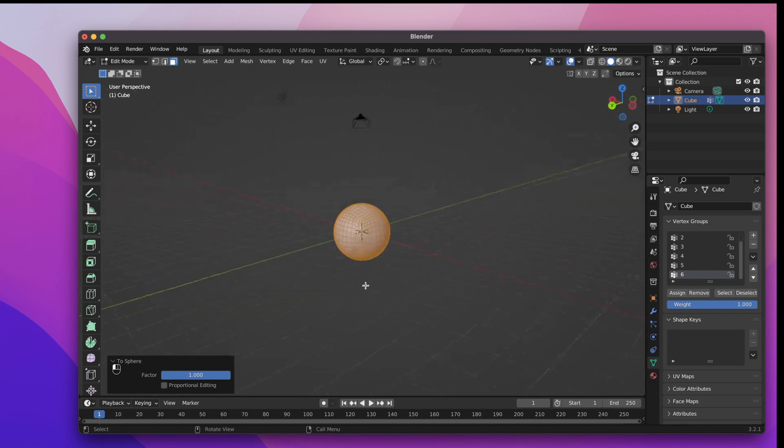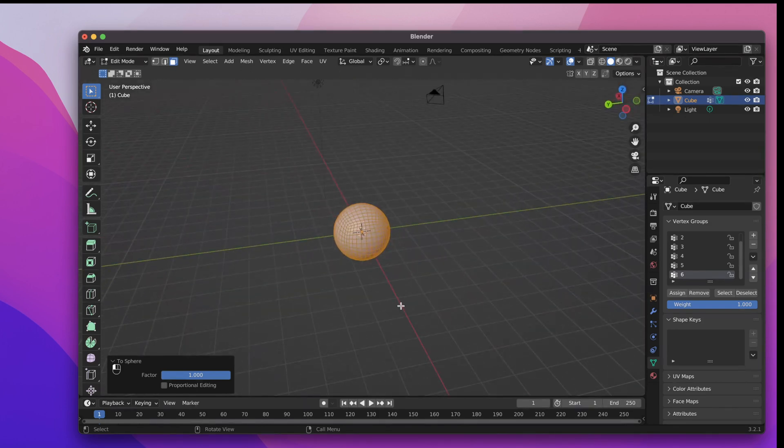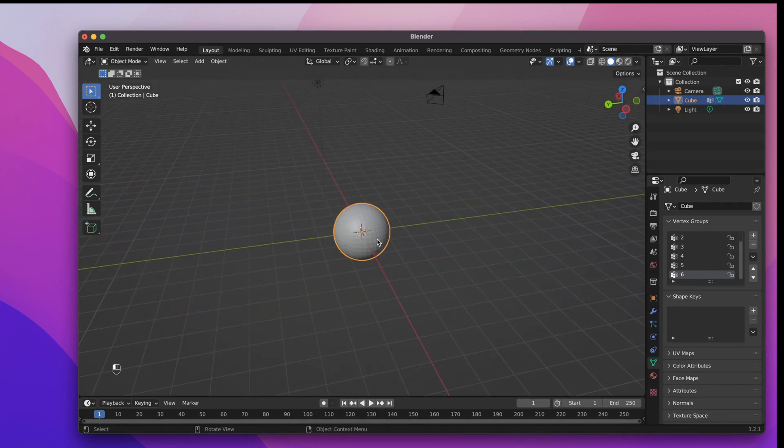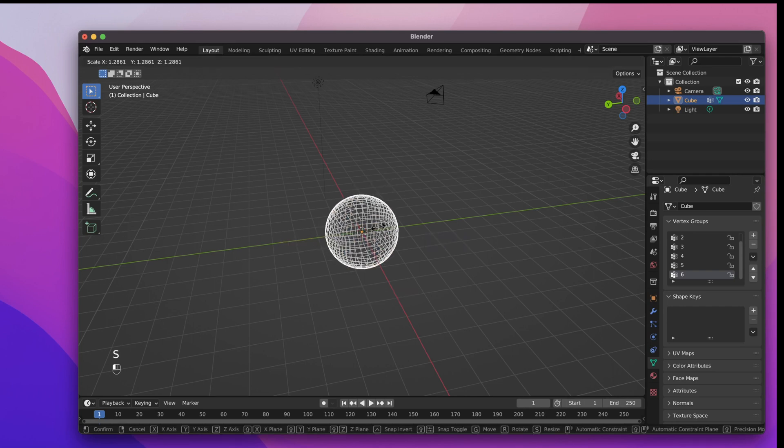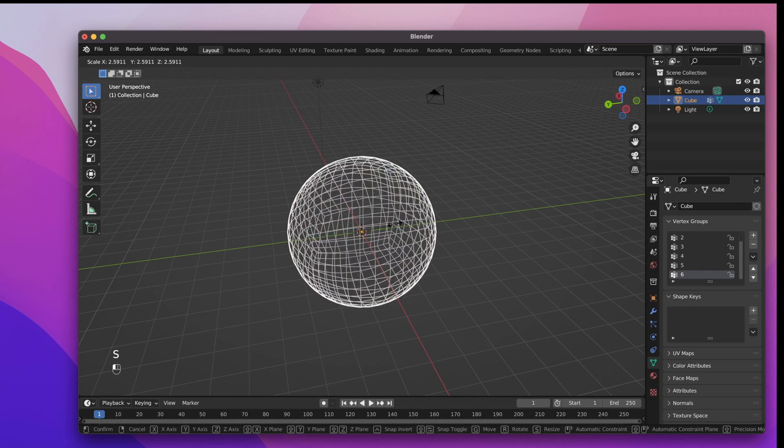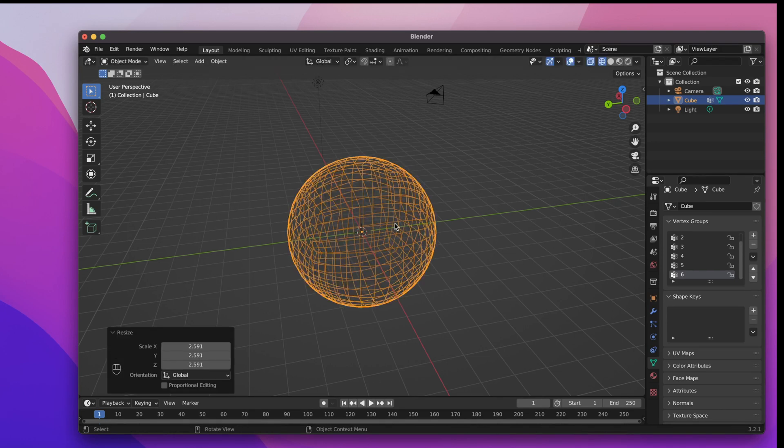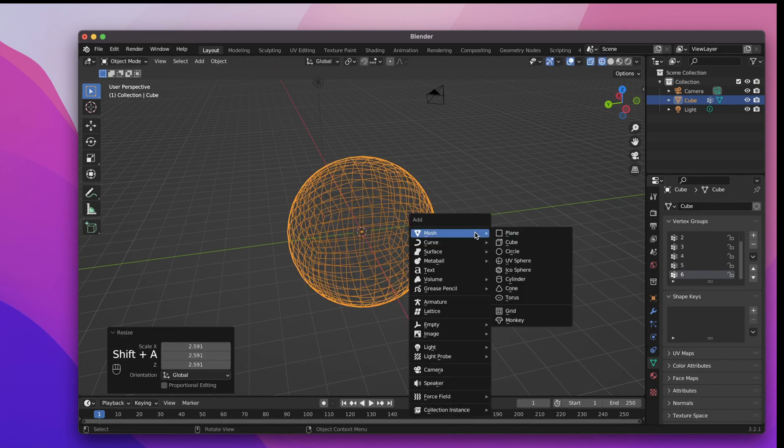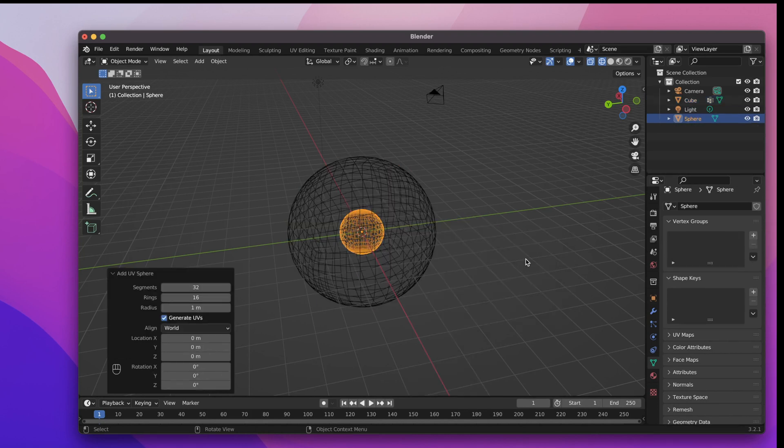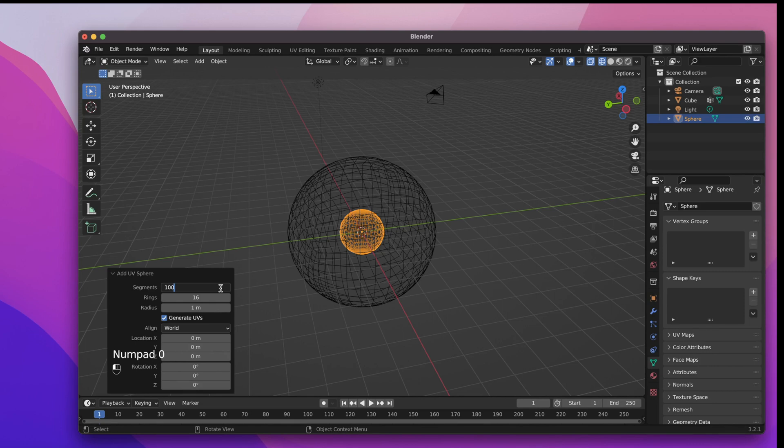Now hit Tab to go back to object mode. With the sphere selected hit Z and change to Wireframe mode. Now hit S and scale up the sphere a bit. Now let's create a UV sphere by hitting Shift A and choose UV sphere. Set the segments to 100 and the rings to 50. That should be sufficient.